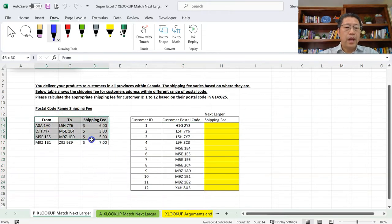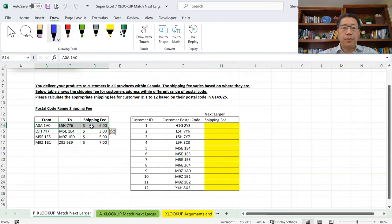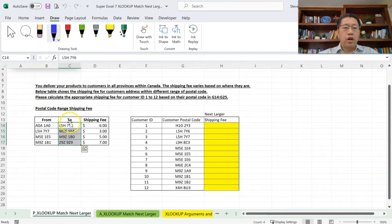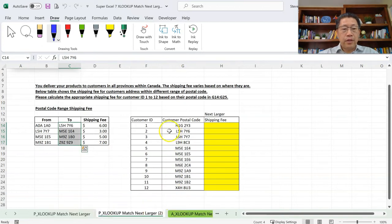So based on the postcodes we know what shipping fee to charge. Each entry in the table covers postcodes within a range, and this can be done using the XLOOKUP function with either match type minus 1 or match type 1, since both can match items within a range with a single value. In this particular case we are going to use column C — the 'to' range — as the lookup range, and we need to use match type 1.